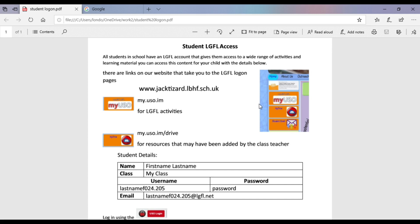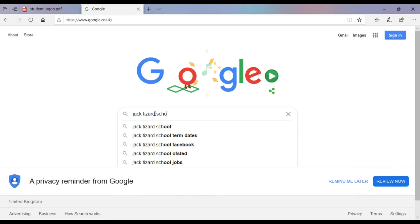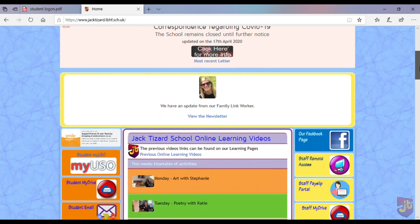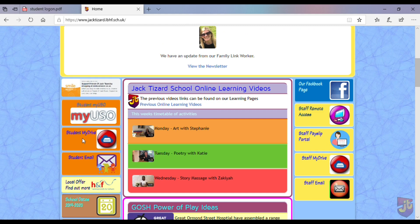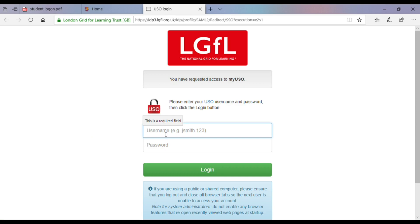We've created some links on our website to make it easy to access the LGFL resources and the LGFL MyDrive. So let's head over to the school website and scroll down to the links. If you're using something with a smaller screen you may have to scroll down further. Let's start with the LGFL MyDrive — let's click on the link.